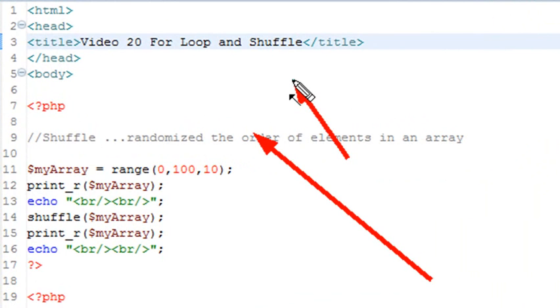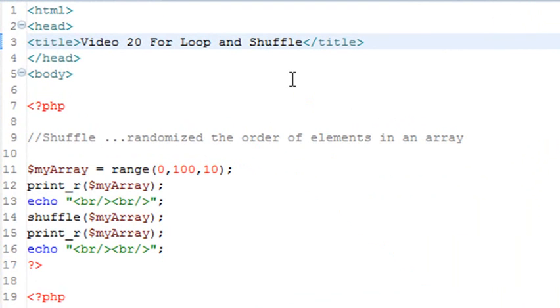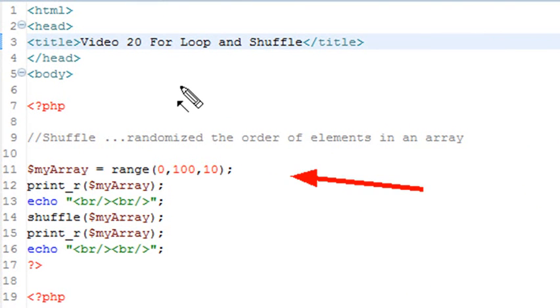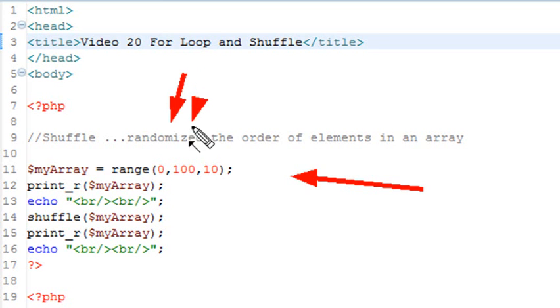You're going to find shuffle a very useful method in PHP. We'll start off by using the range command that we used last time. Recall that range creates basically a sequence of numbers. In this particular case, we're going to go from 0 to 100 in steps of 10.